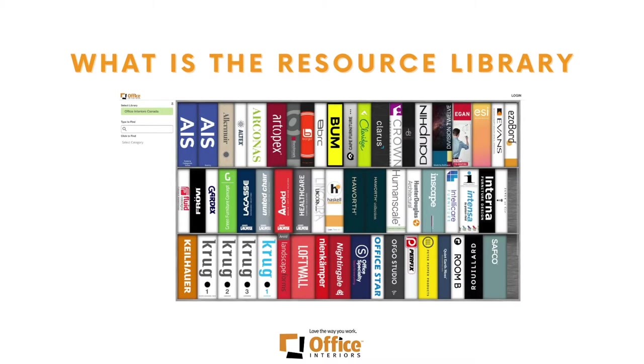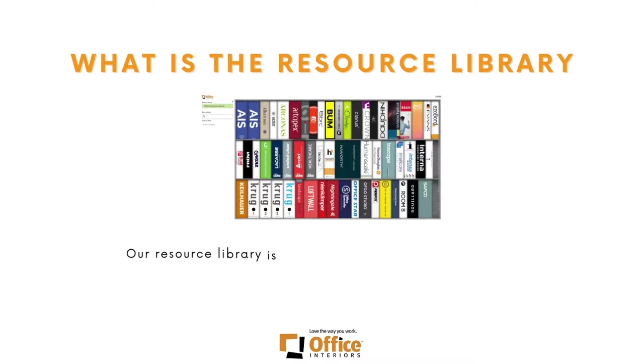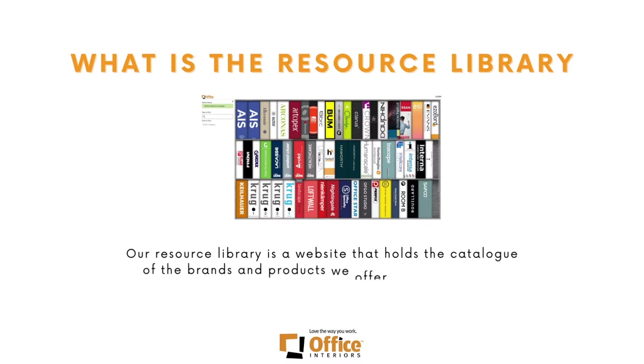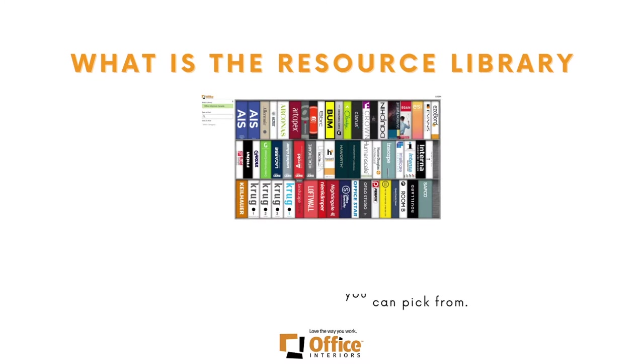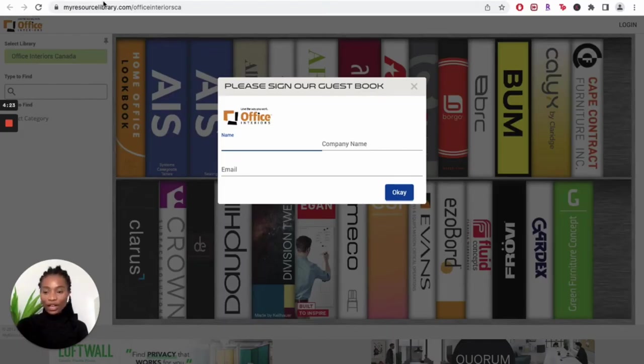To get started, what is our resource library? Our resource library is a website that holds the catalog of brands and products that we offer.